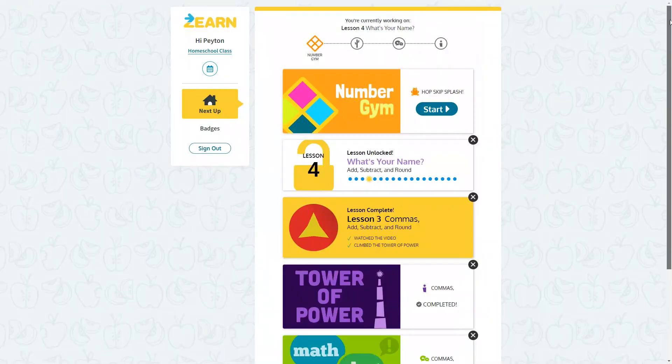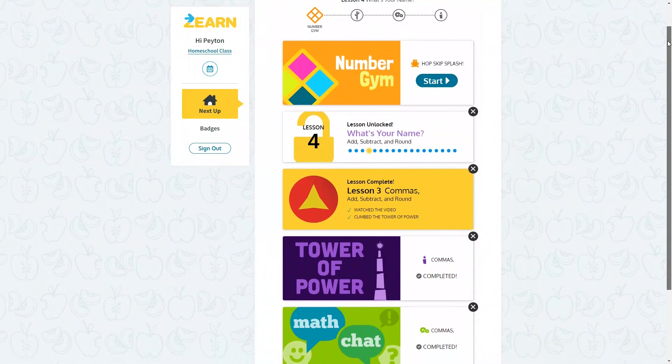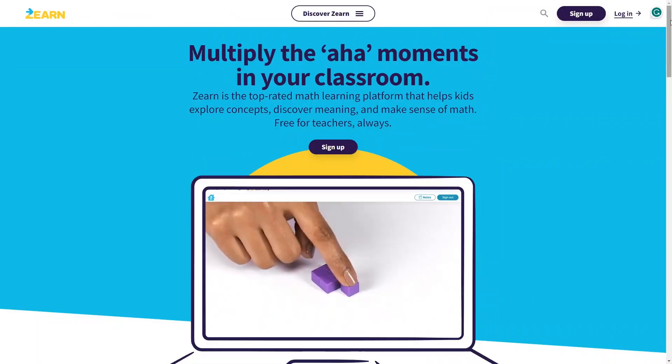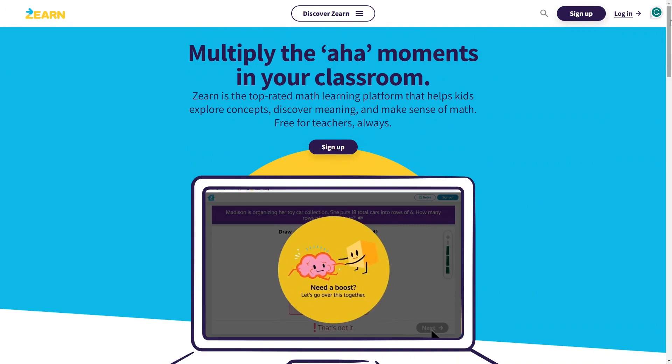We'll go over the entire program so you have everything you need to know to start using Zearn today. And of course at the end of the video we'll decide if this is actually a good math program or not. For those of you who have never heard of Zearn, here is a little overview. Zearn is an online math platform that is used by teachers in classrooms throughout the country, but it's also available for parents to use at home.